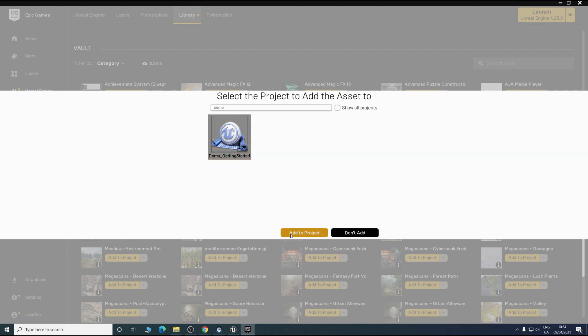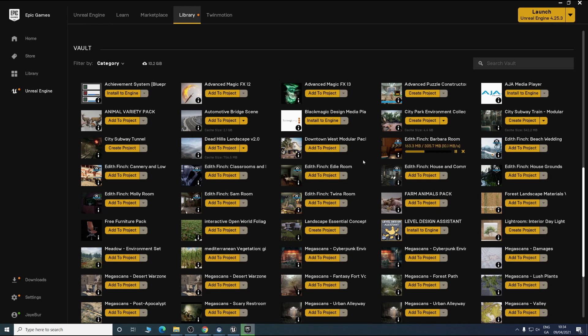Yep, and you simply just hit add to project. Straight away you'll see the size of it. This one isn't large so it won't take too long. We'll just let that download for a moment.